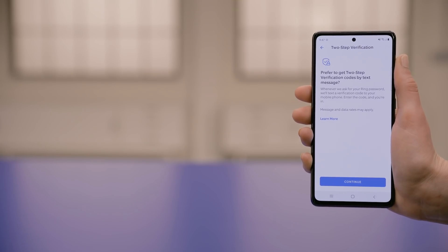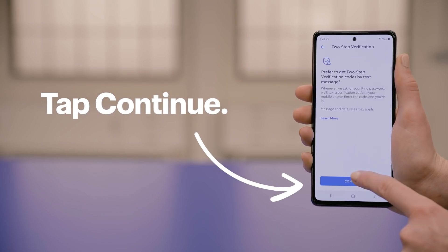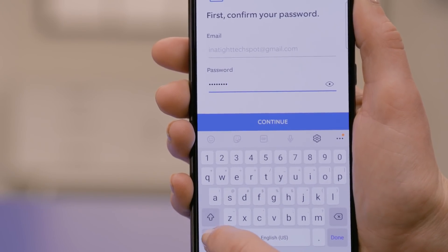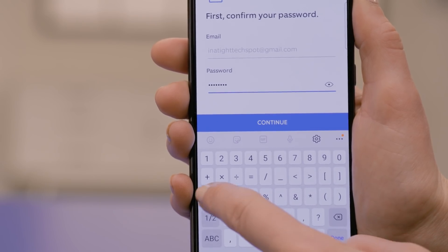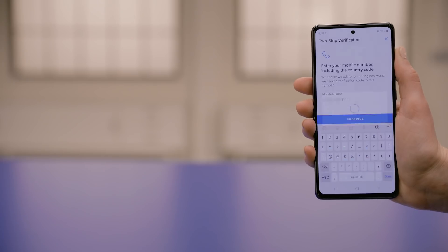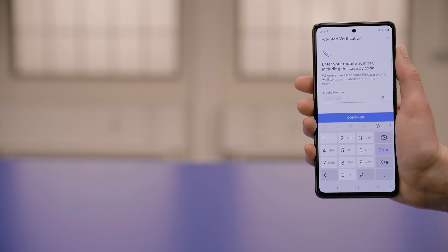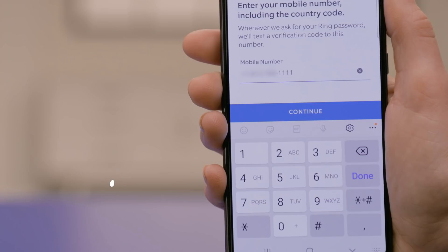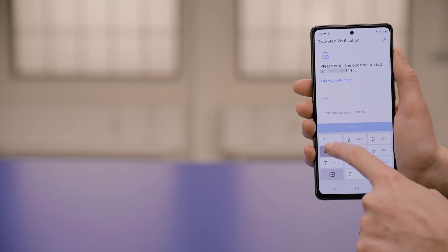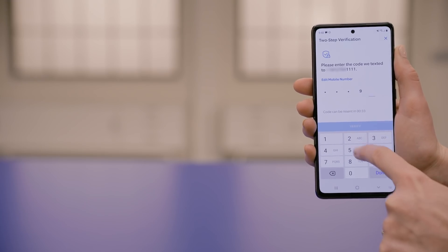Go ahead and read through the information here and then tap Continue. Now enter your Ring password under the email address associated with your account and hit Continue. Enter the phone number that you'd like Ring to send a code to any time a password is required, and then hit Continue. At this point, Ring will send that phone number a text message with a special code.